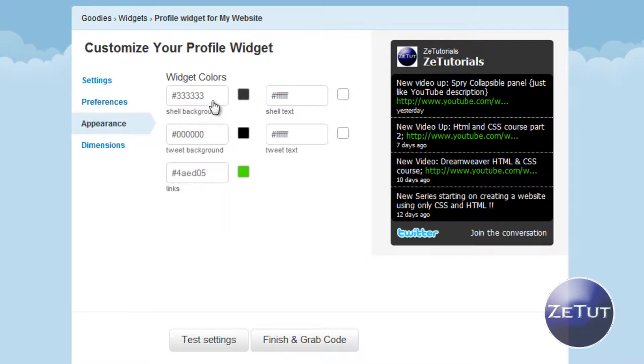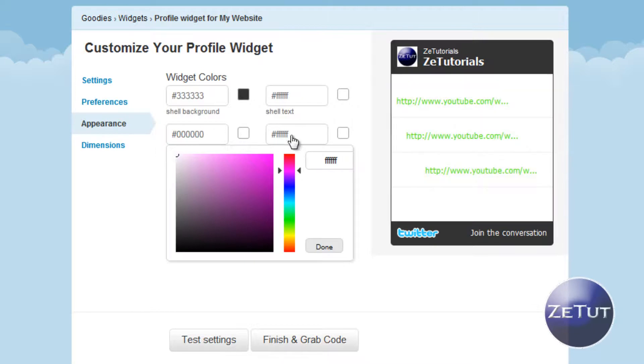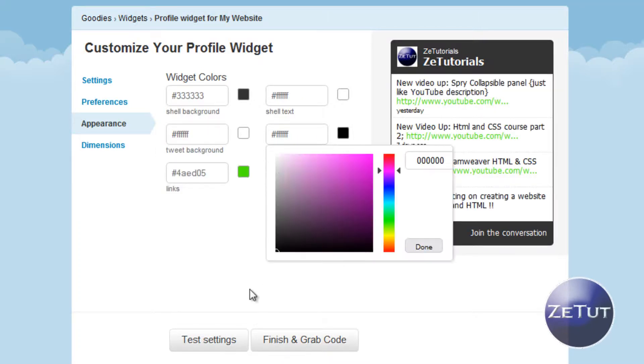Appearance is just the colors. The shell background is that whole background color there. Shell text, background color. There's loads of things and it's very customizable. I'm just going to switch this up a little bit really quick.